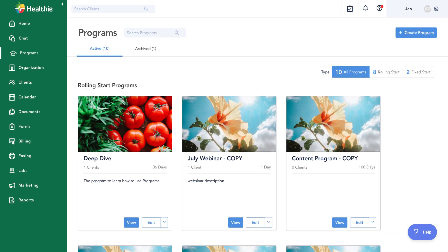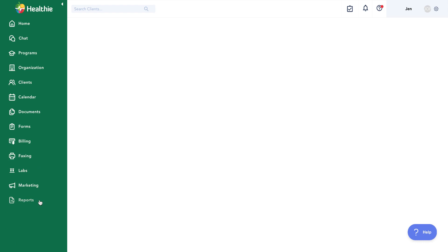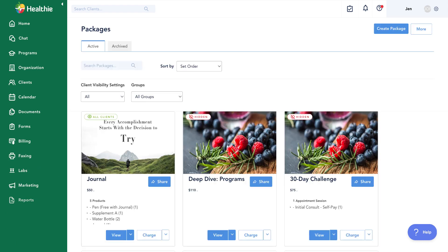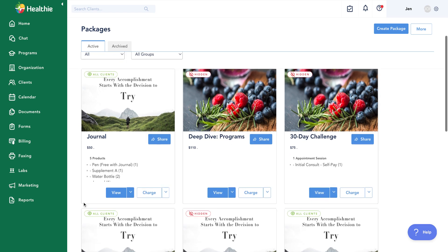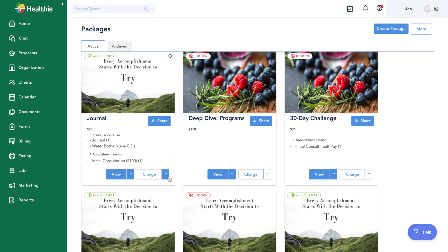That's an overview of the actual program itself. Next, we'll click into our packages section under billing, client packages, and talk through how to build out a package so clients can enroll and purchase a program themselves. Packages are not limited just to adding programs — you can add all types of services, such as appointments, products, and lab testing. On the packages page, we have similar options: preview, edit, archive, copy, or delete a package. We'll also talk through the charge option and the share button.